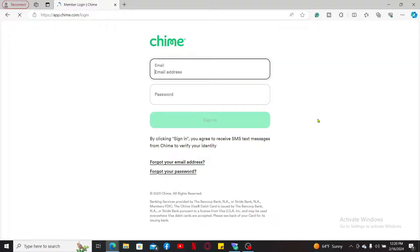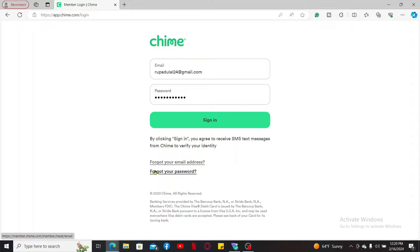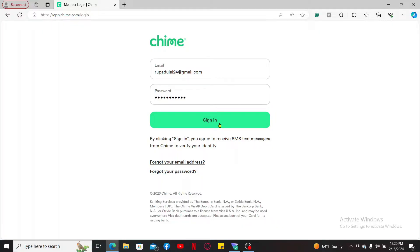Now enter your email address and password associated with your account. If you don't remember your password or your email, click on forgot your email address or forgot your password respectively. Once you have the correct credentials, click on sign in, which will then sign you into your chime.com account.